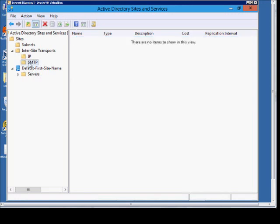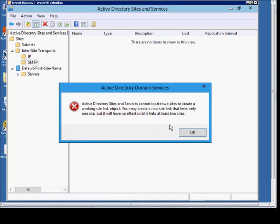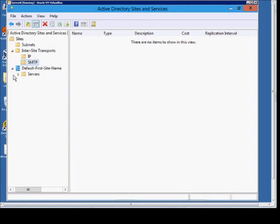From here, we've got the SMTP. We can create a new site link if we want, or a new site link bridge. Right now, we just have the one site, so there is no place to go to. But if you went to that, you'd be able to add additional sites in the SMTP for that type of replication.